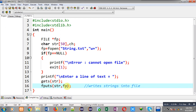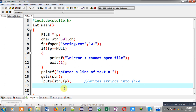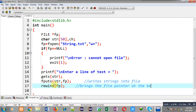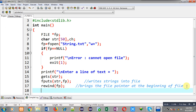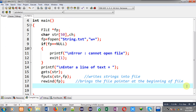After the write operation, the file pointer moves to the end of the file. But I want to read the file from the beginning, so I am calling the rewind function. Rewind brings the file pointer back to the beginning of the file. So after calling fputs, rewind moves the file pointer back to the start, allowing me to read the file without closing and reopening it.